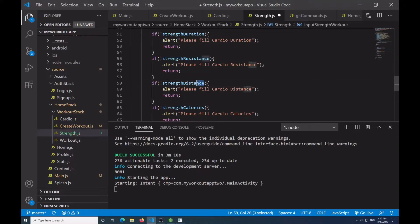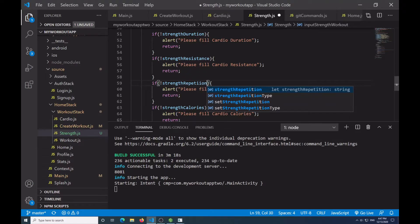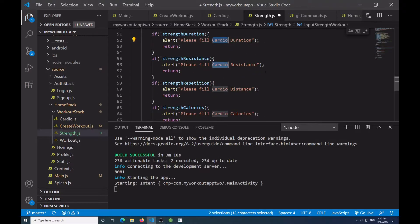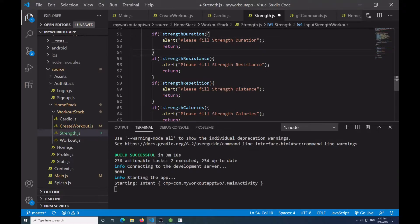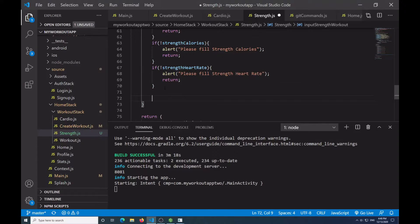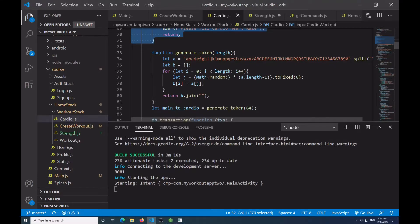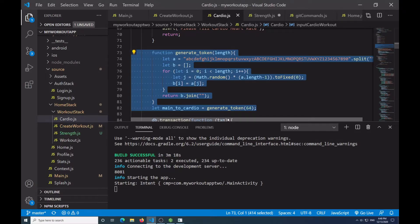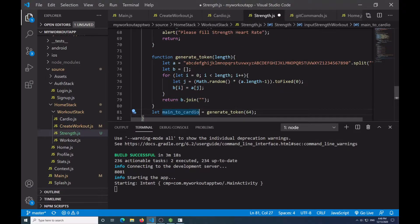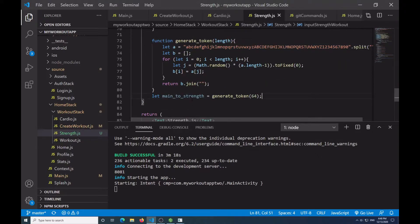After this I want to get the generate token function we had before, and also the variable used to generate it. But instead of saying 'main to cardio' I'm going to say 'main to strength', because I want to make a unique identifier for the strength workout to help with analysis.